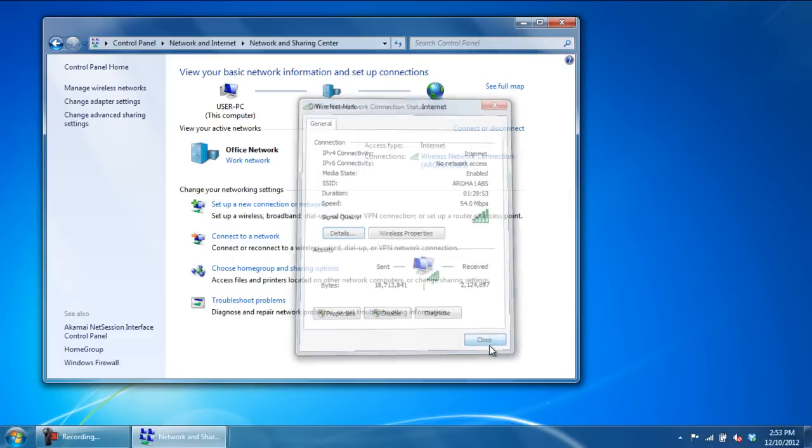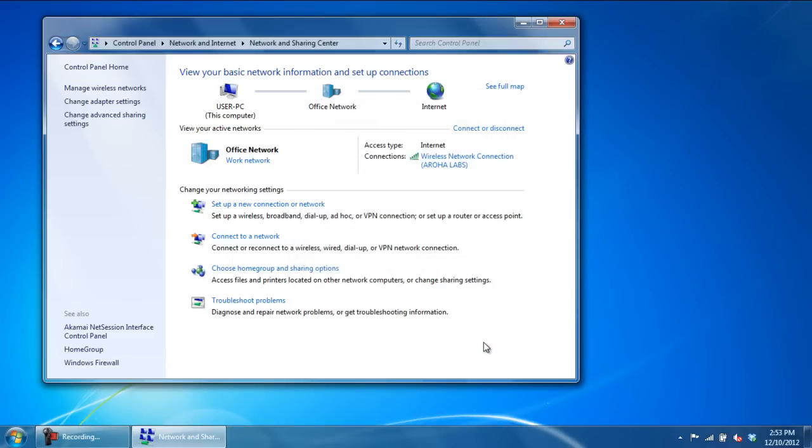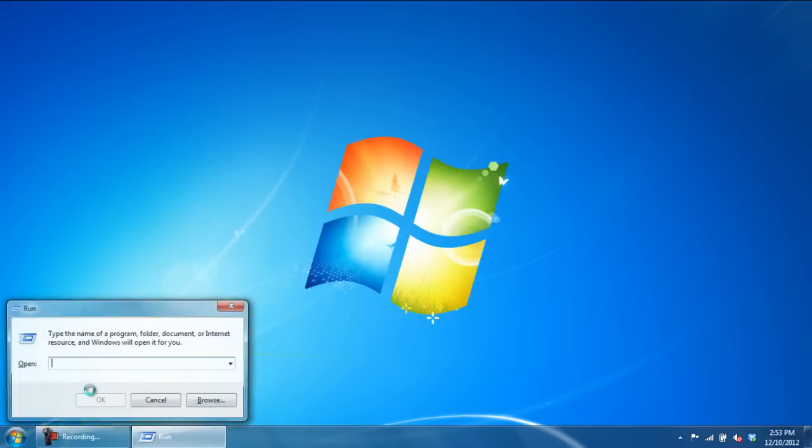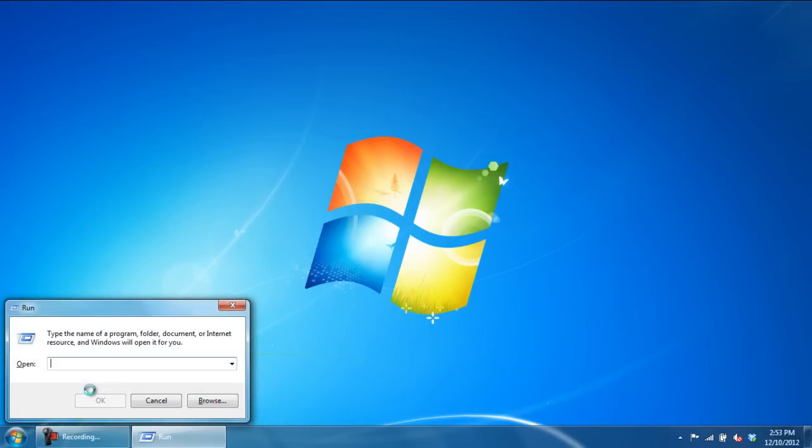An alternate way is by accessing Network Connections. To do that, open up the Run command, type in ncpa.cpl and hit Enter.